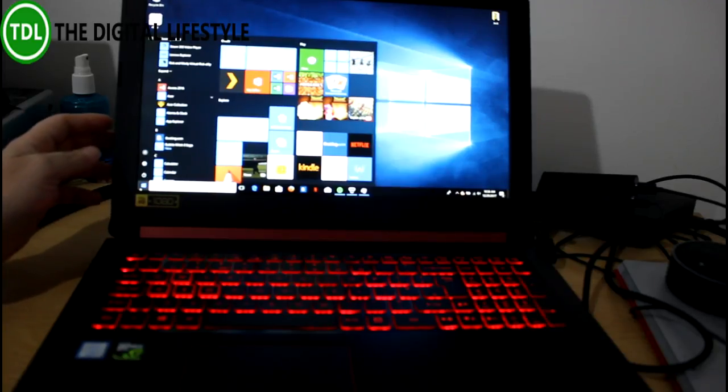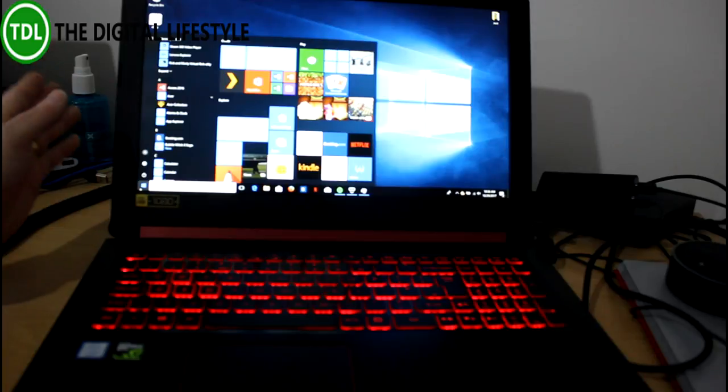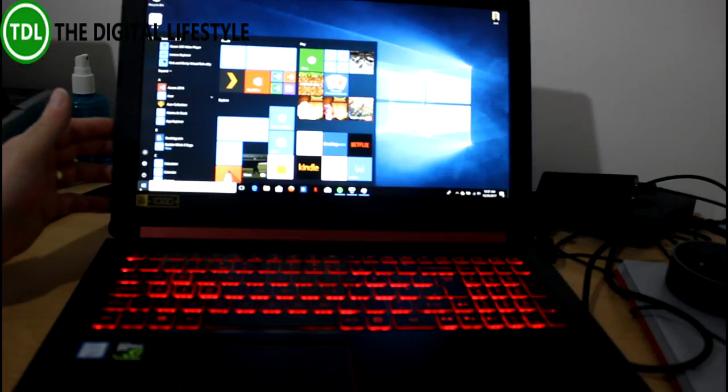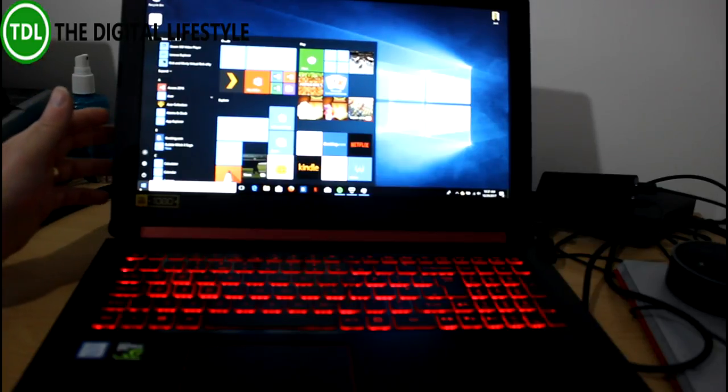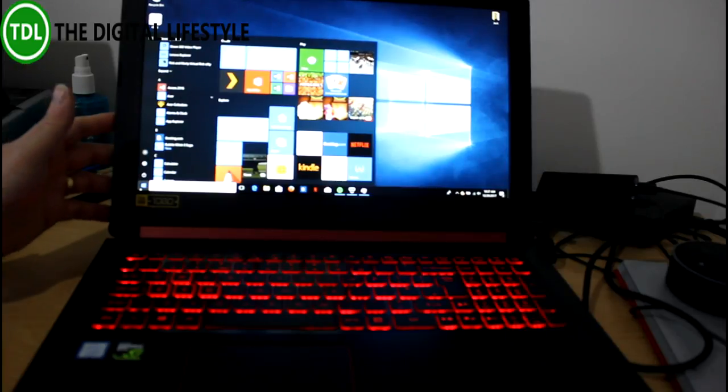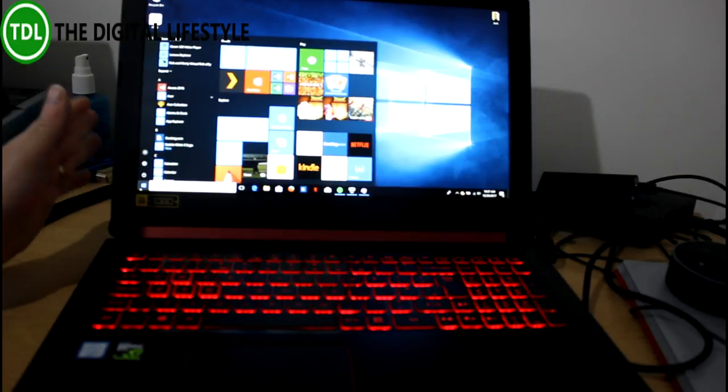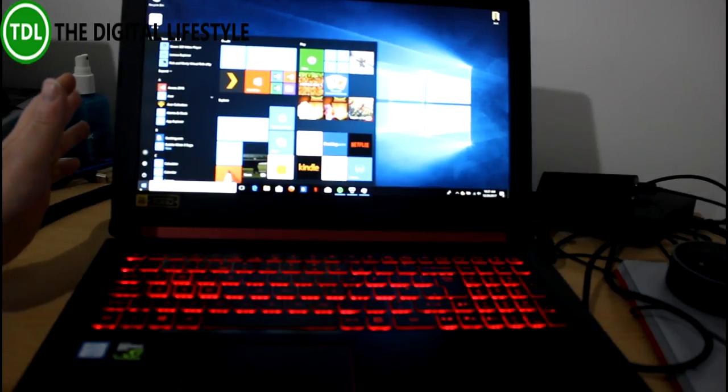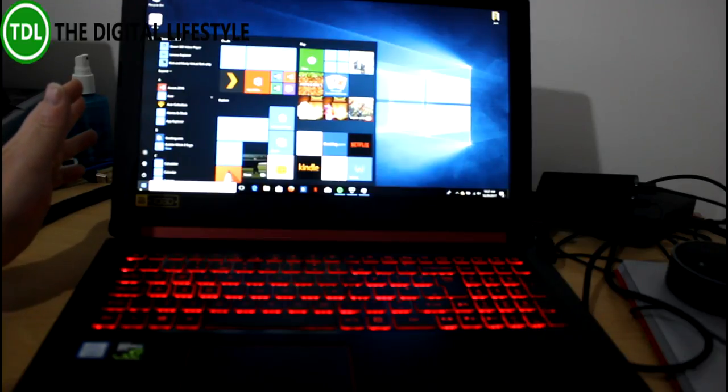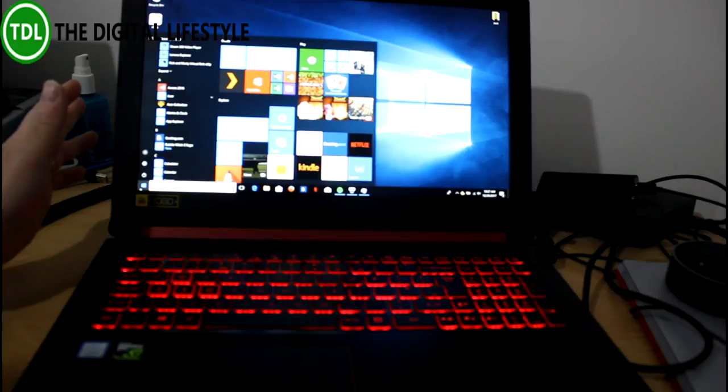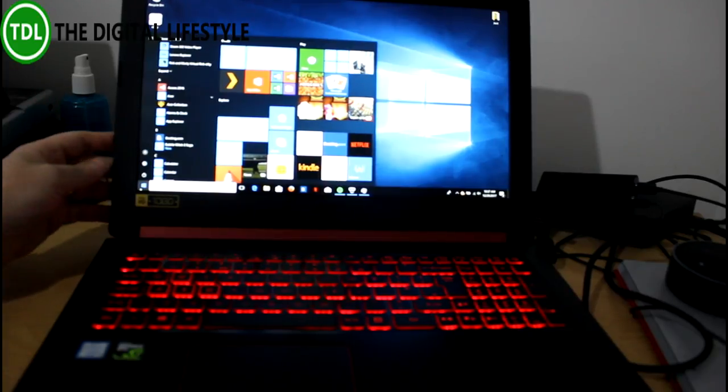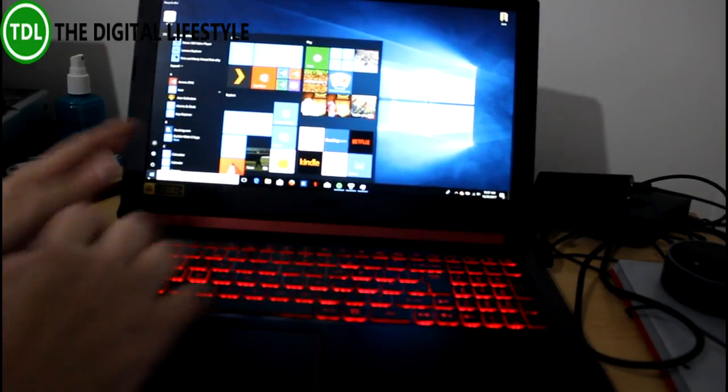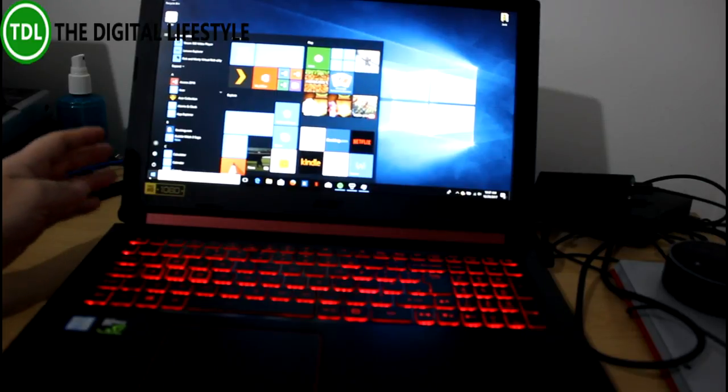So first let me give you the specs. It's the i5 version 7300HQ processor, 8GB of RAM, 1TB hard drive and 128GB SSD so Windows can go on the SSD which is important. For the gaming side and importantly for Windows Mixed Reality it's got an NVIDIA GeForce GTX 1050 with 2GB of RAM and it's running Windows 10. Let's have a quick look at the physical design.